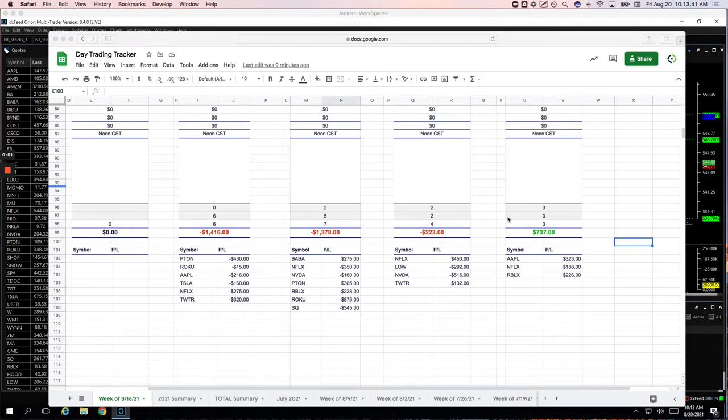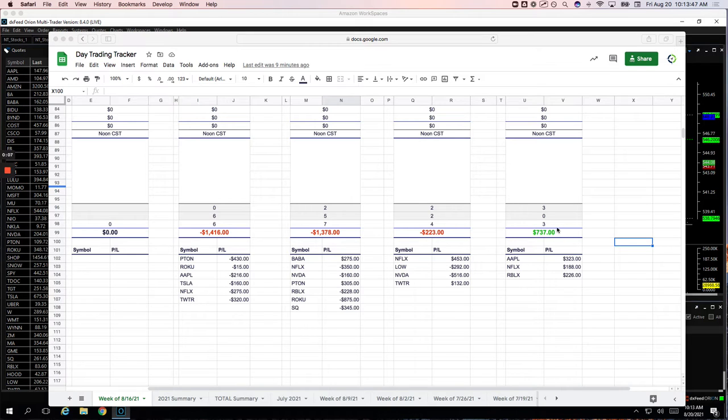Everyone, welcome to today's day trading recap for Friday, August 20th. Also going to recap the week. So today, ending the week on a green day, plus $737.